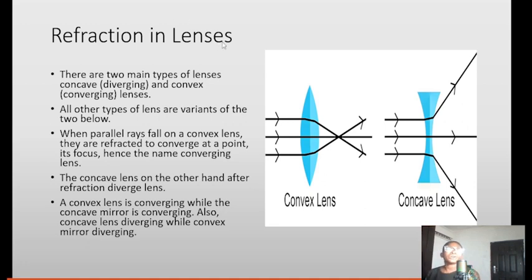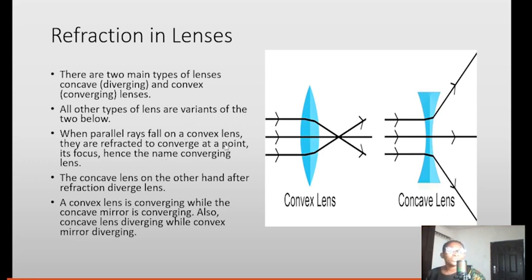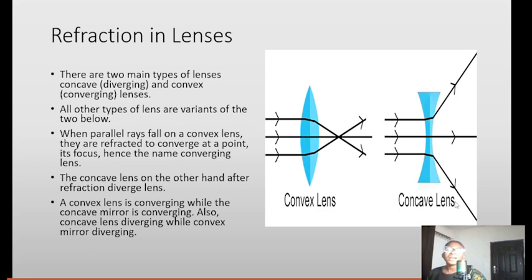Refraction in lenses. Just as we had reflection in mirrors, there are two main types of lenses: the concave, which is diverging, and the convex, which is converging. Note that for mirrors, concave is converging, but for lenses, concave is diverging and convex is converging. A convex lens works like a concave mirror, while a concave lens works like a convex mirror.